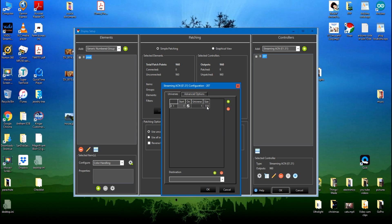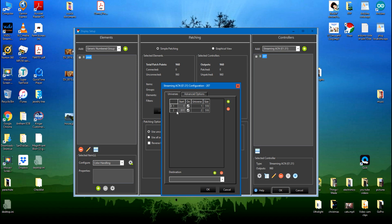So the first one can take up to 170 bulbs, so that gives you 510 when you take it times three. So I need another one in order to get to 960, so I'll click on the add.